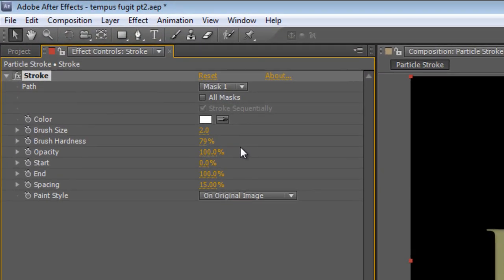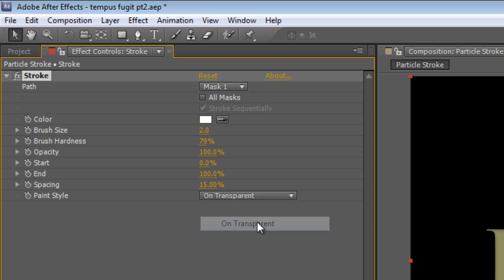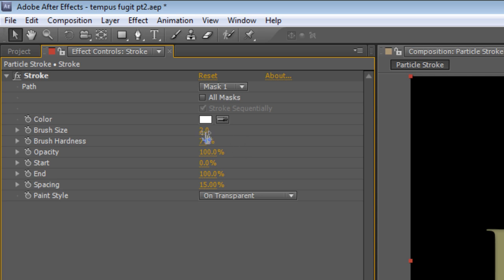Now, the first thing we need to do here is change the Paint Style from On Original Image to On Transparent. If you don't do this, it'll really, really chew up your processor later on down the line, so make sure this is done here.